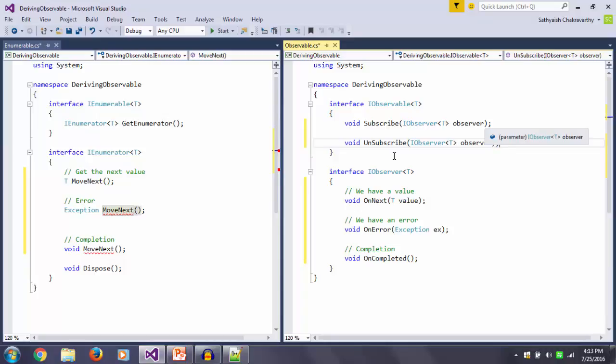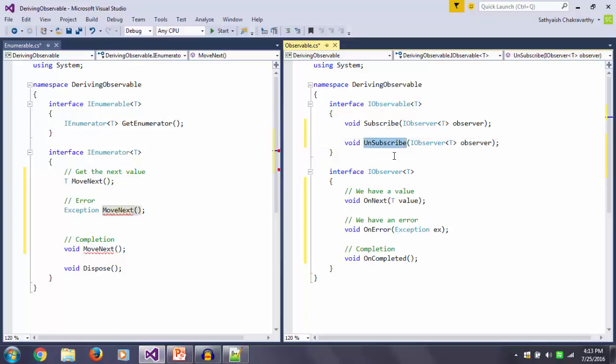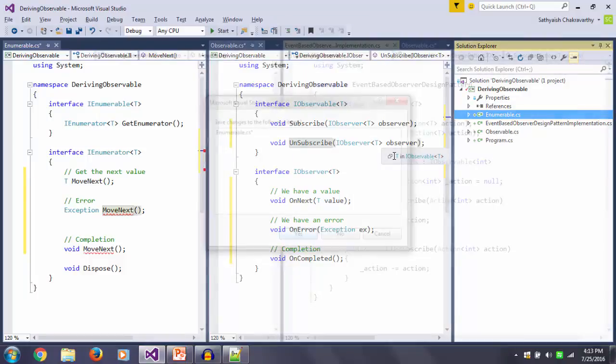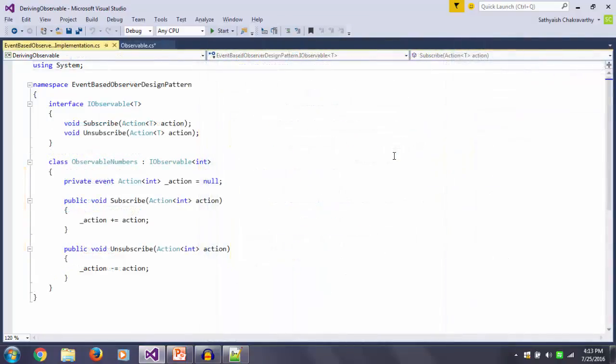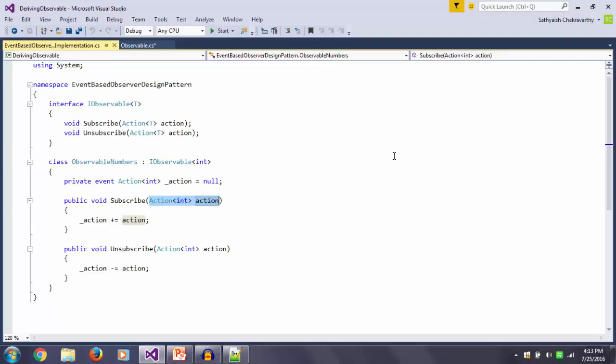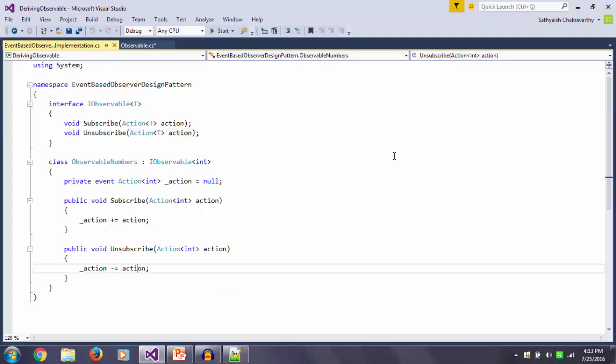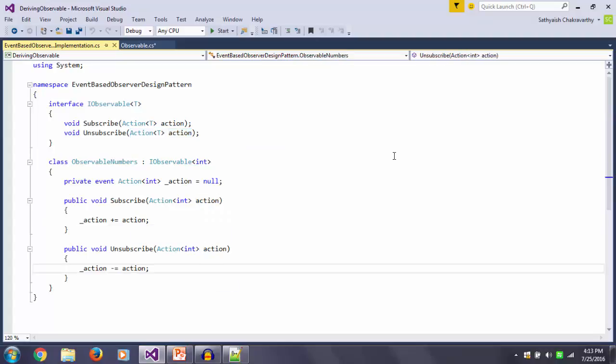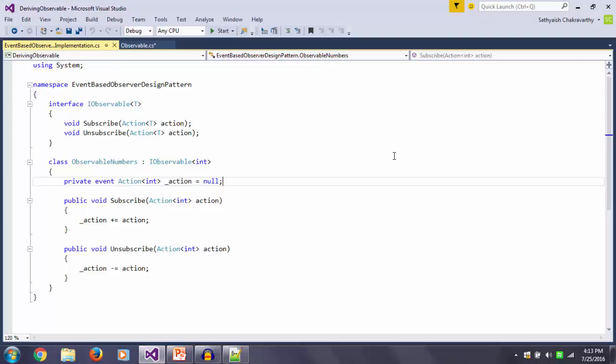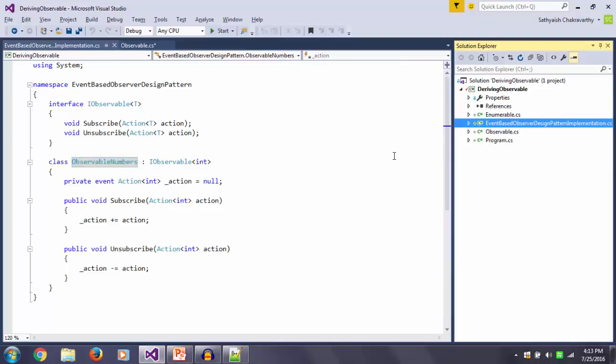The reason is if you look at the classic observer design pattern, it's actually event-based and not interface-based. This is an interface-based implementation. If you look at an event-based implementation of an observer, it really looks like this: you have a Subscribe method that takes an Action of T and an Unsubscribe method that also takes the same Action of T. It's supposed to attach or detach that action from an internal private event. Now if a client code were to use this model, this ObservableNumbers implementation, it would look like this.